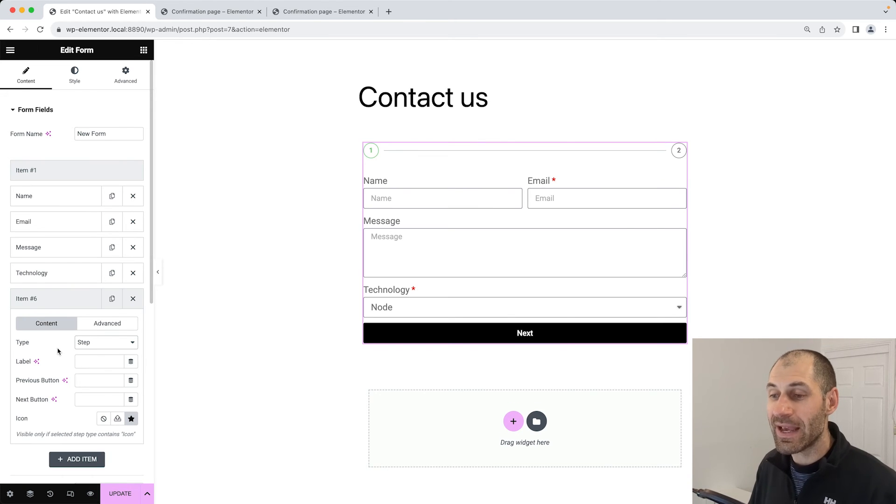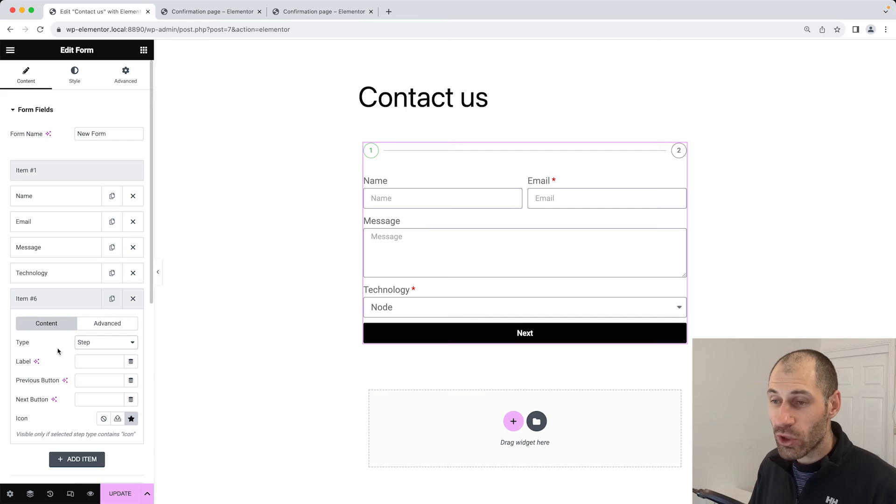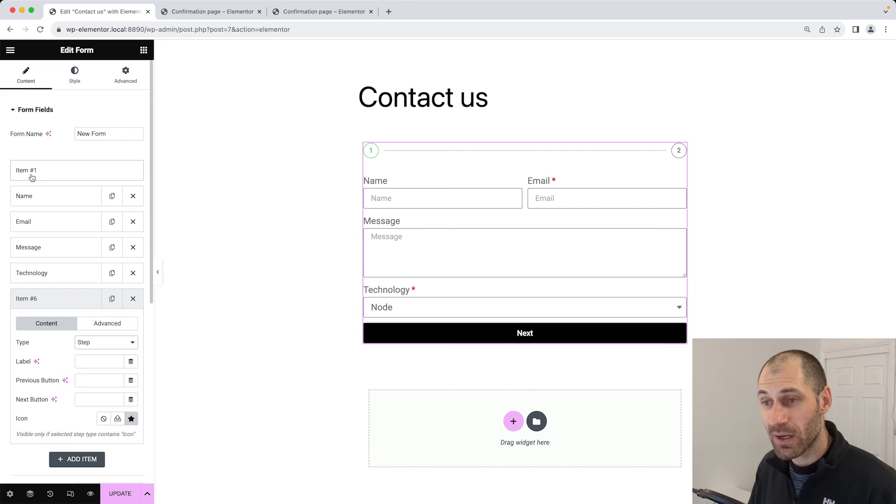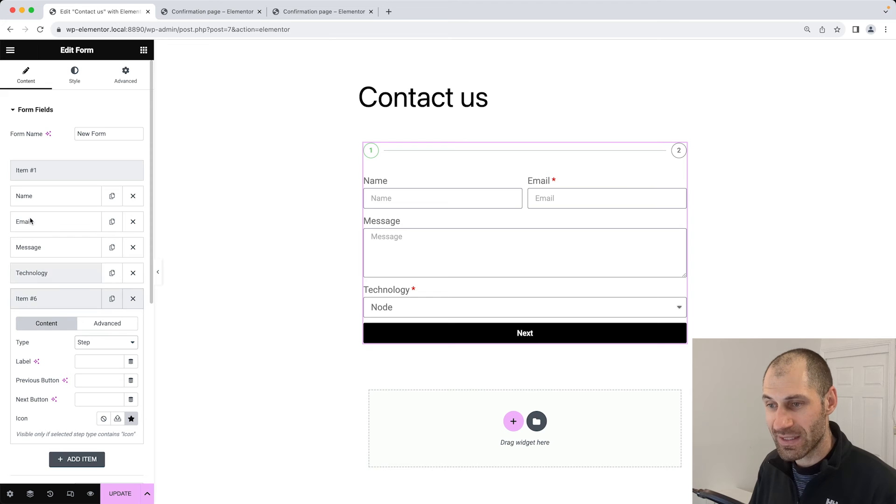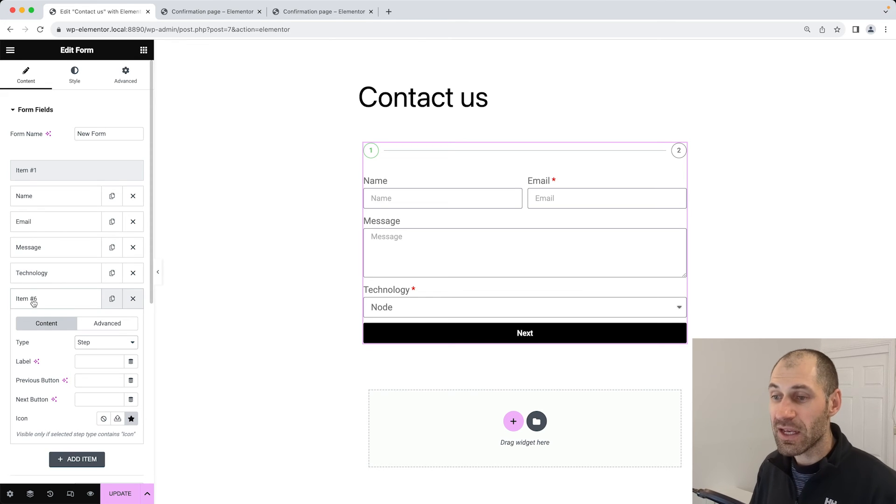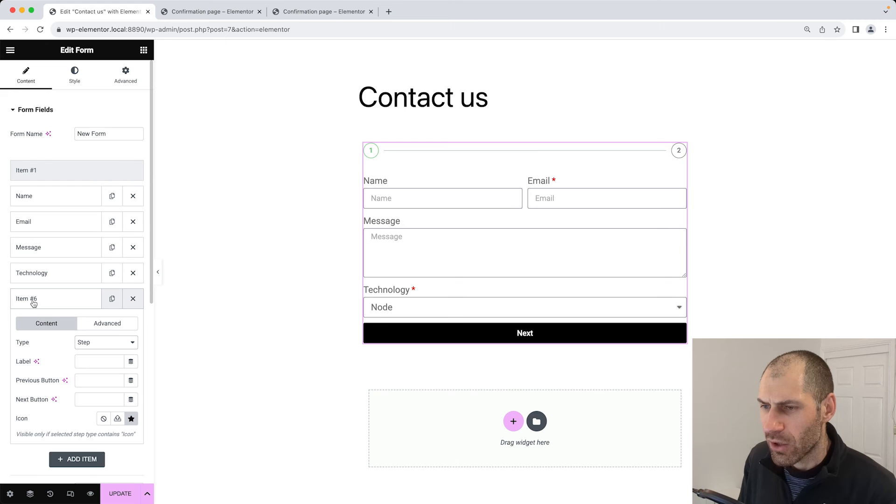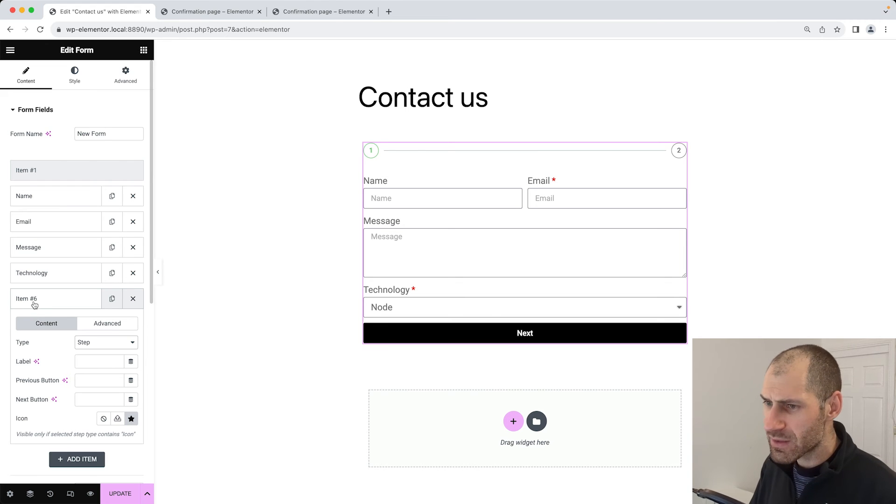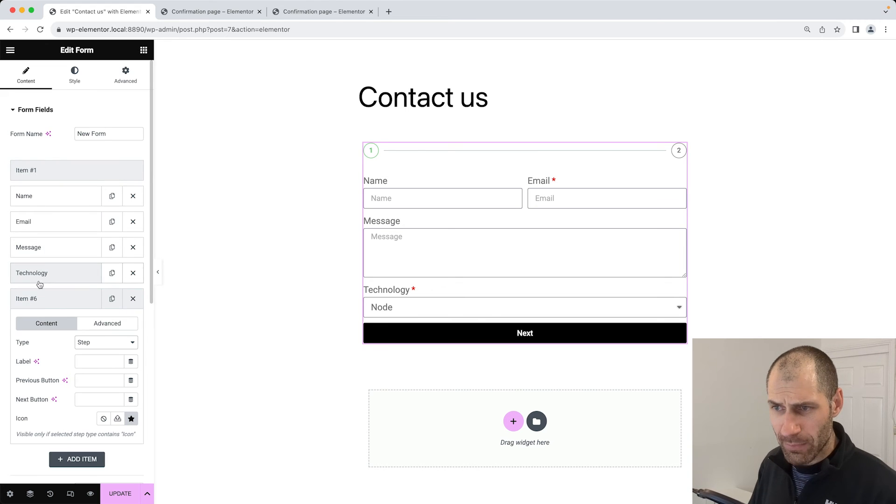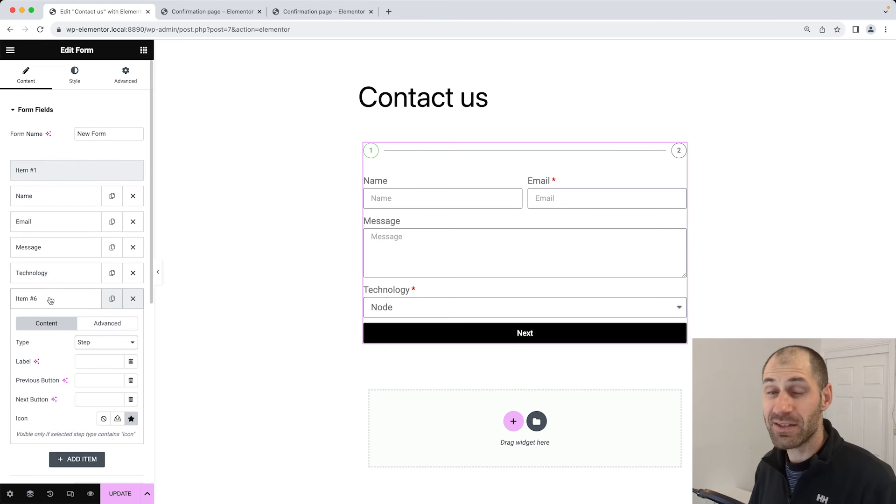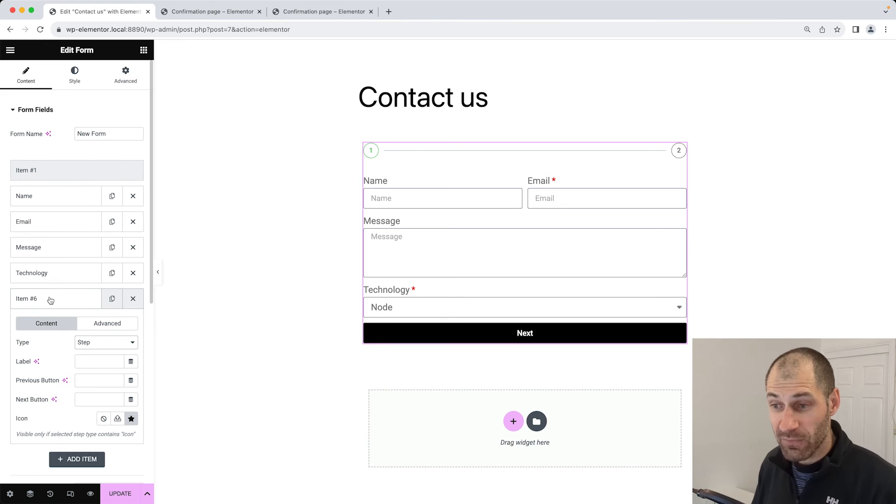Straight away, as soon as you add in a step field, you will notice that you get a field up the top here called item one, and you get one down here called item six. These are automatically added in. I do believe that it's called item six because when it adds it all up, one, two, three, four, five, six, it is the sixth field.